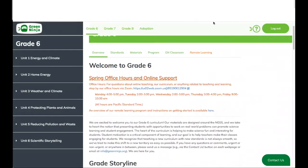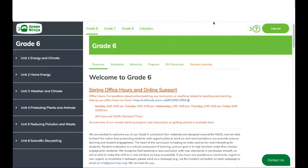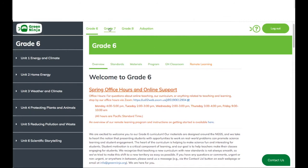Hello, today I'm going to be guiding you through a website navigation of our Green Ninja program. As soon as you're logging into a curriculum, you will land in the grade 6 overview. If you would like to change grade levels, all you have to do is scroll to the top and select the grade level desired.